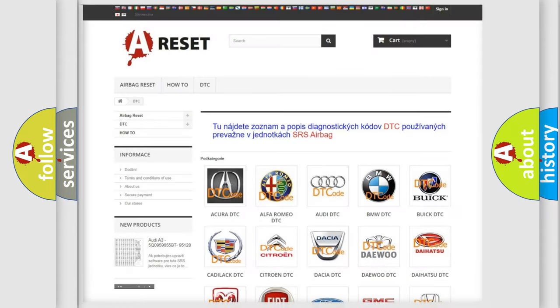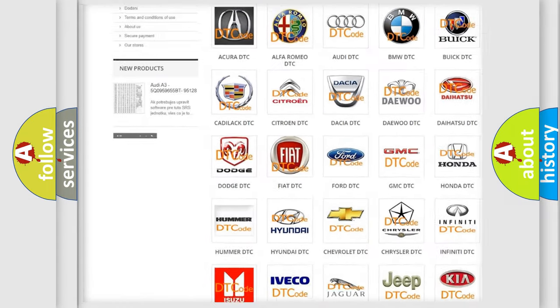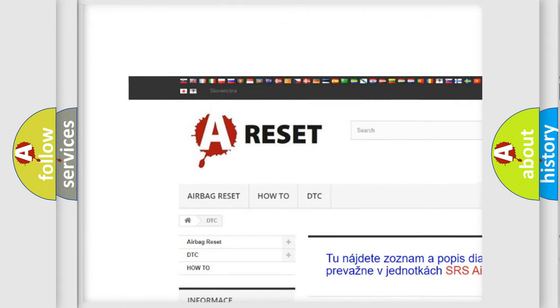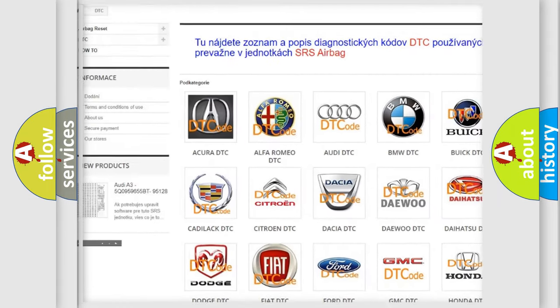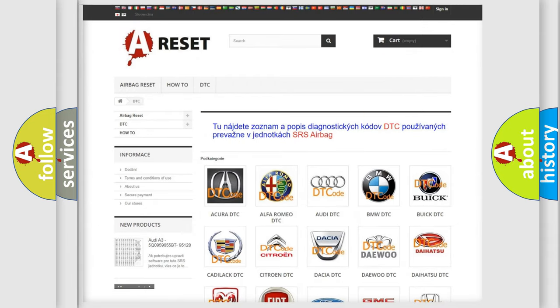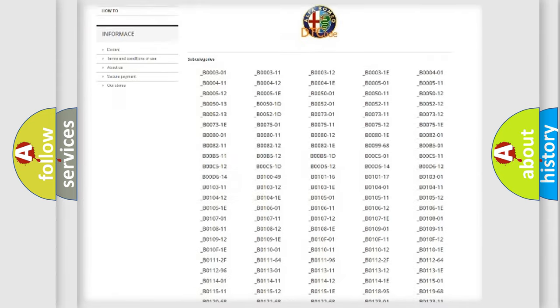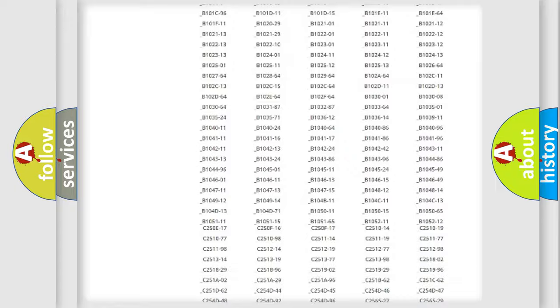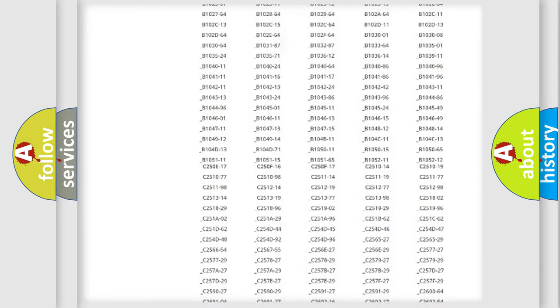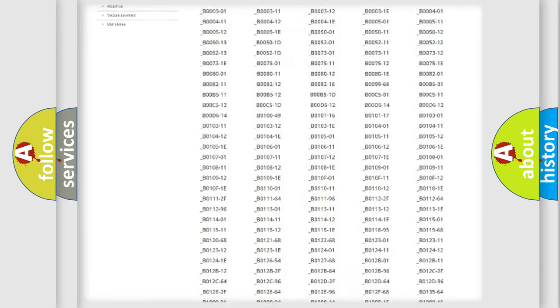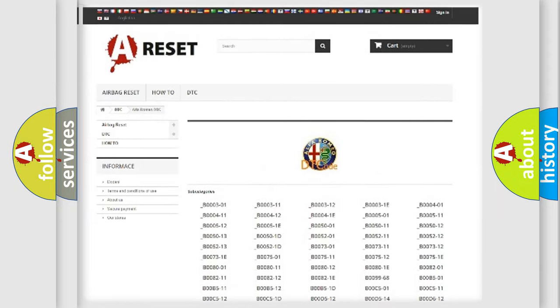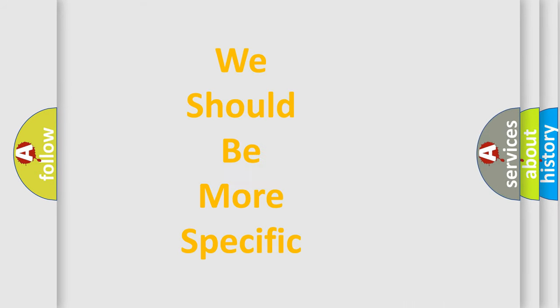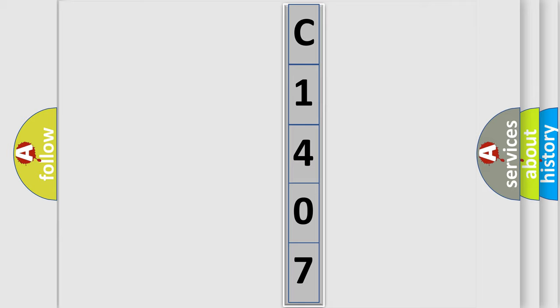Our website airbagreset.sk produces useful videos for you. You do not have to go through the OBD2 protocol anymore to know how to troubleshoot any car breakdown. You will find all the diagnostic codes that can be diagnosed in Alfa Romeo vehicles, and also many other useful things. The following demonstration will help you look into the world of software for car control units.